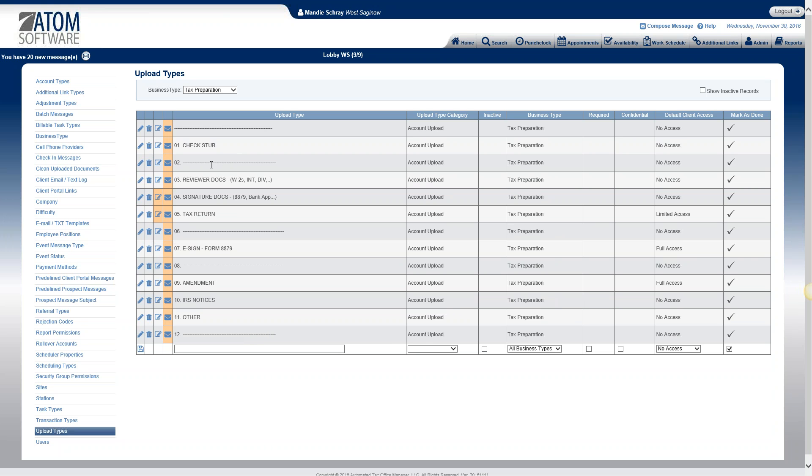These are the upload types that we currently have set up for our tax preparation. You can see some of them have lines here just for spacers, just to make it look a little bit neater when you're looking at that drop-down. I'm going to explain each one of these columns and then I'll show you what you're actually going to see within a client's file.